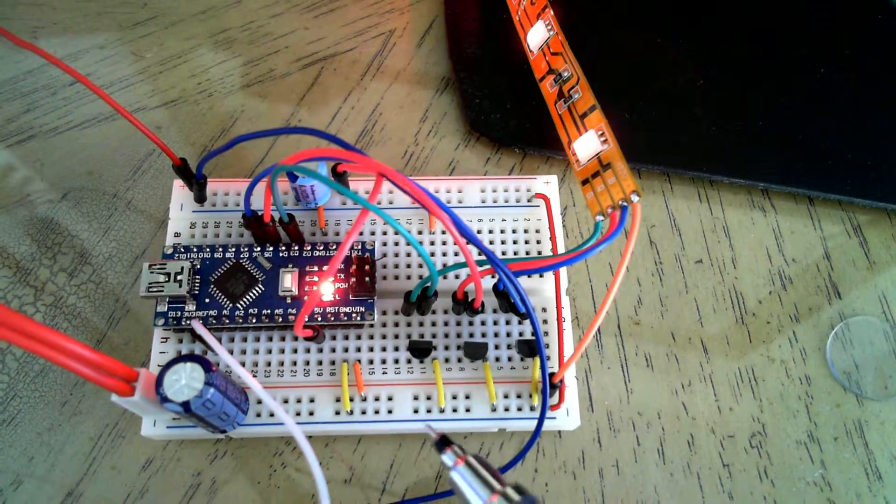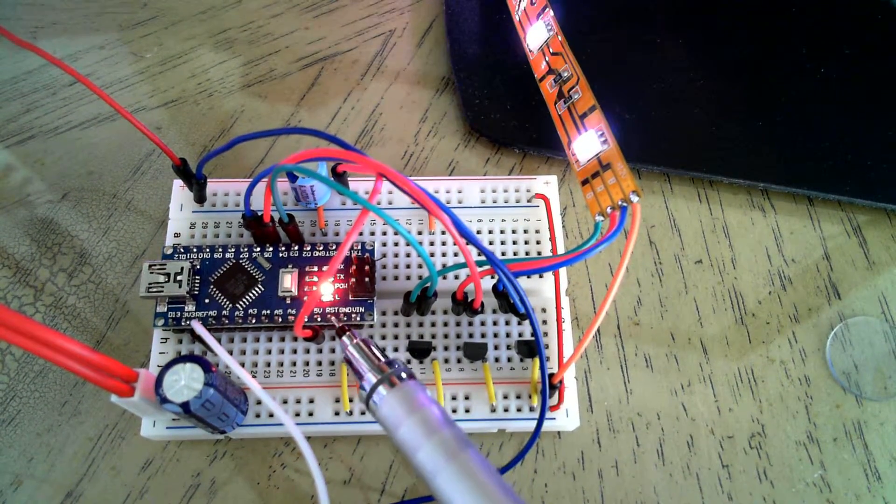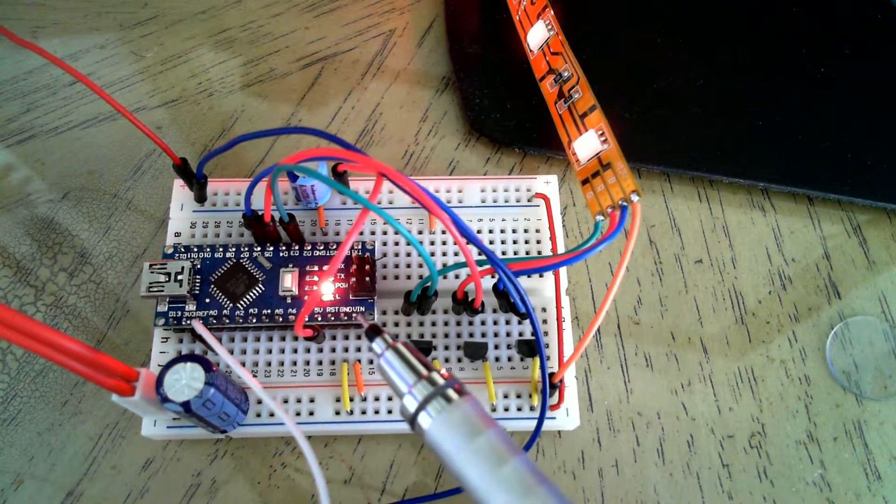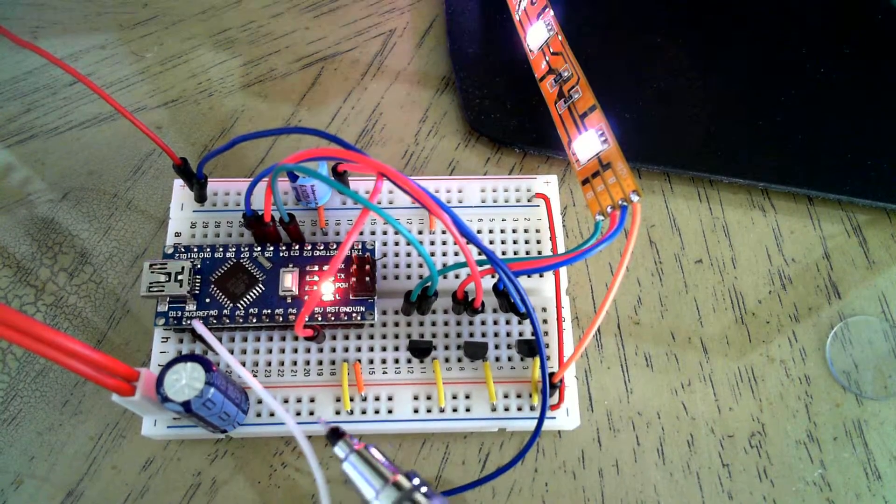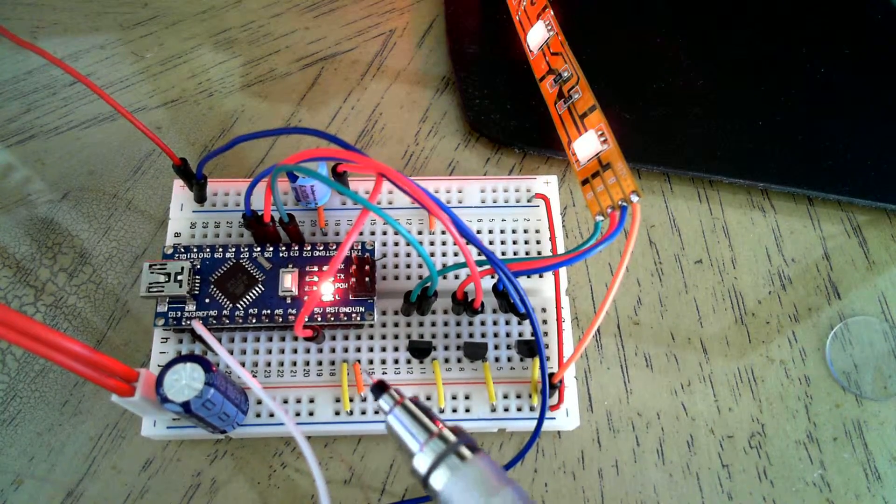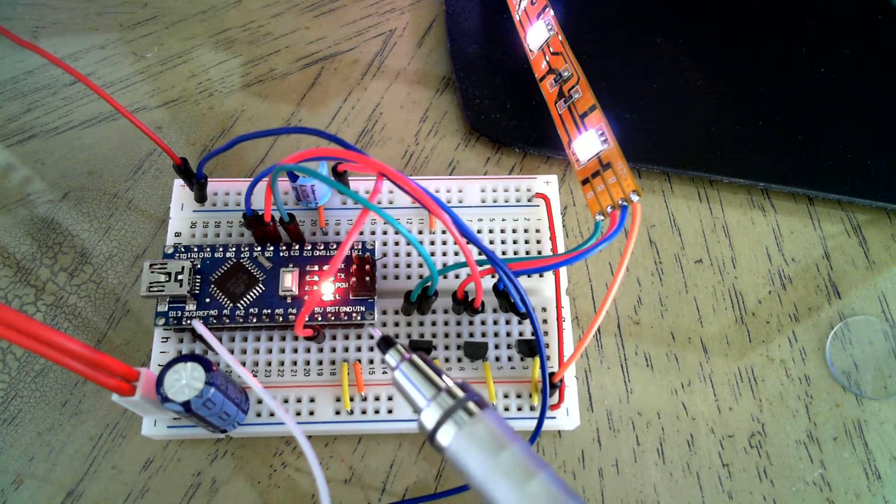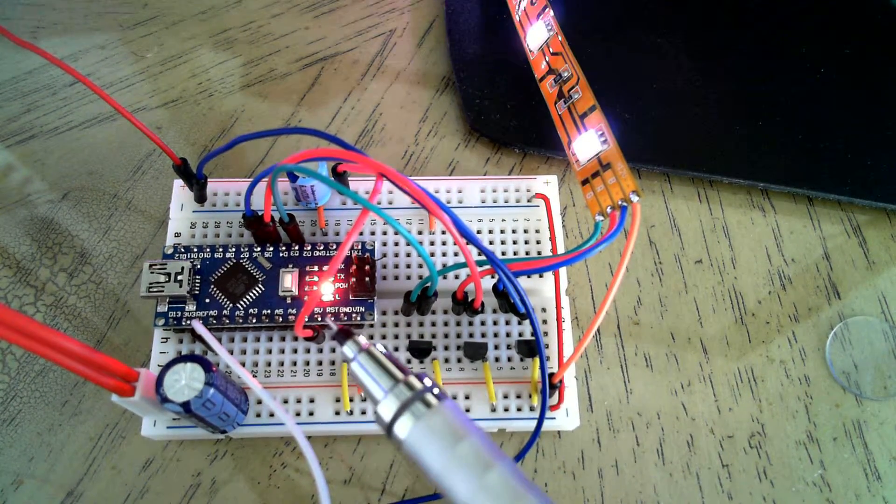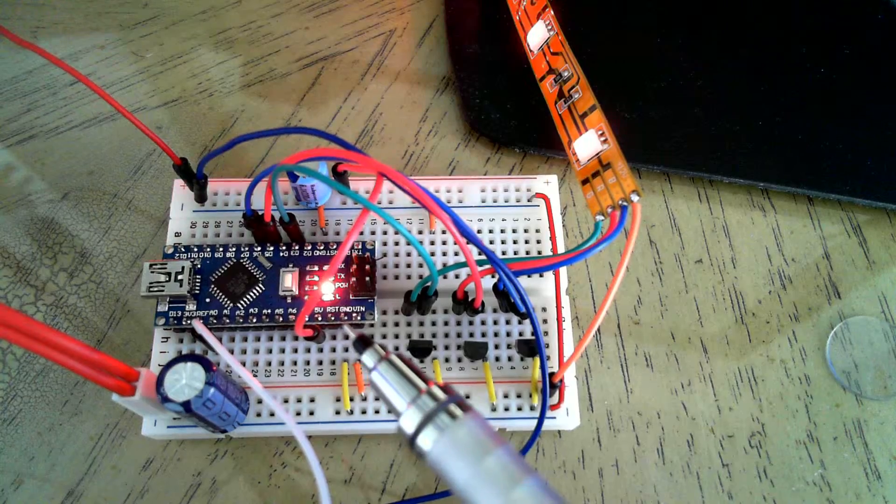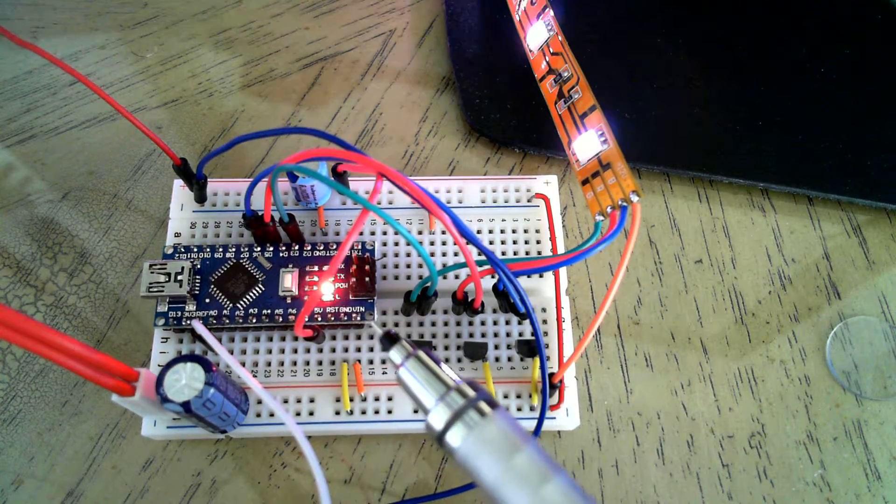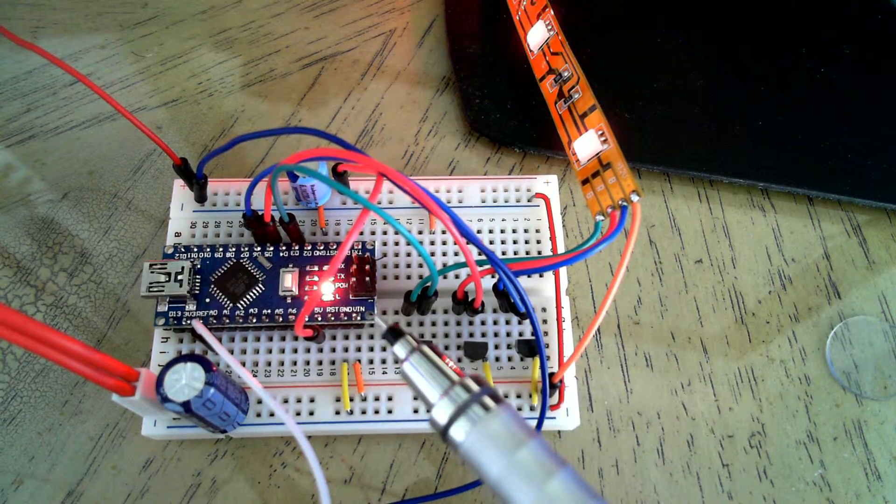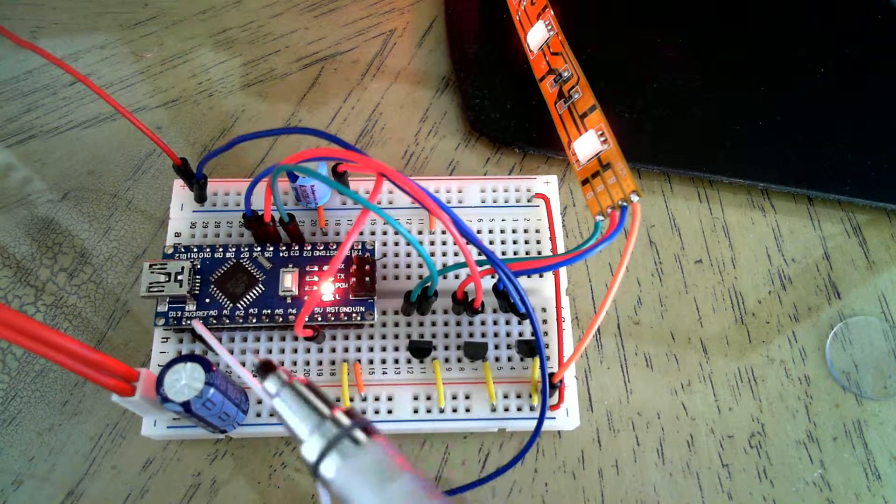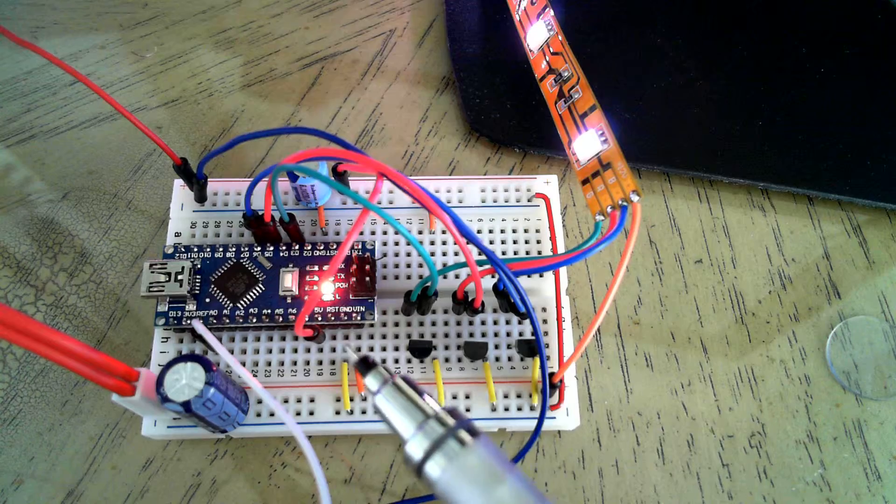So we have the Arduino over here, the $4 one, feeding 12 volts directly into it. It has this particular nano version, has a regulator built-in, converts it to 5 volts for the Arduino.